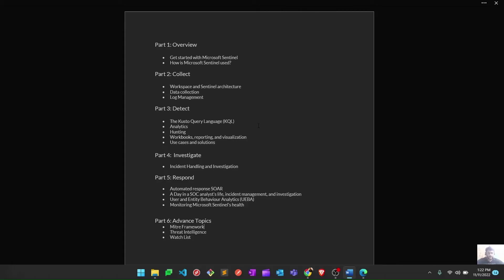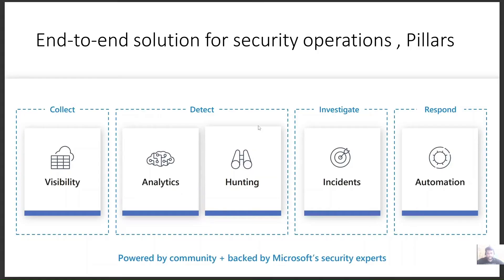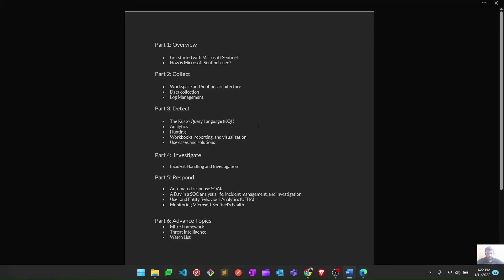After that, we'll move to the Collect phase, which is the first pillar of Microsoft Sentinel. In that, we'll design workspace and Sentinel architecture, do data collection, and log management. These three things in the Collect phase we're going to learn.